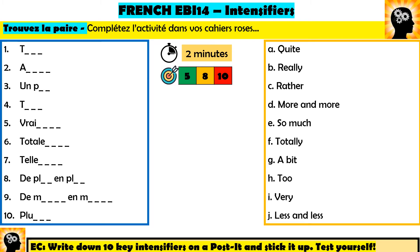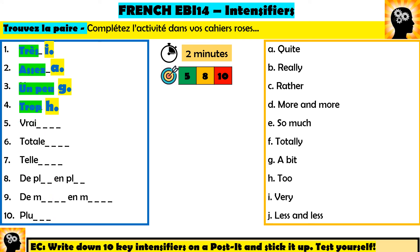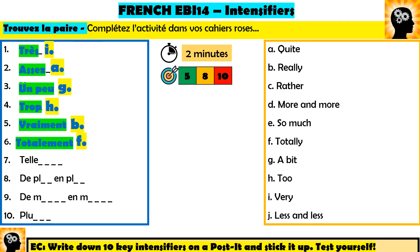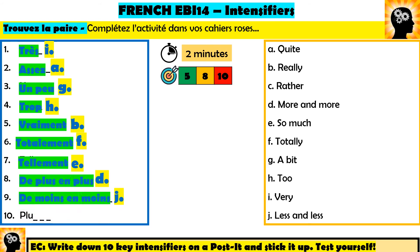Right guys, if you're listening to me now, you've had a go at this. I want 5 today — you should get the first 4. It goes très which is very, assez which is quite, un peu which is a bit, and then trop which is too — as in t-o-o. If you've got the first 4, I just want one more to hit par 5. Vraiment is really or truly. Totalement is totally — you need to spell these perfectly to get the mark. These are the harder ones: tellement is so much, de plus en plus is more and more, de moins en moins is less and less, and then my favourite — plutôt means rather. Look at the circumflex on the o — that little hat. You need to get all 10 of these. Those are our 10 intensifiers that you must know and must use to get rid of EBI 14.